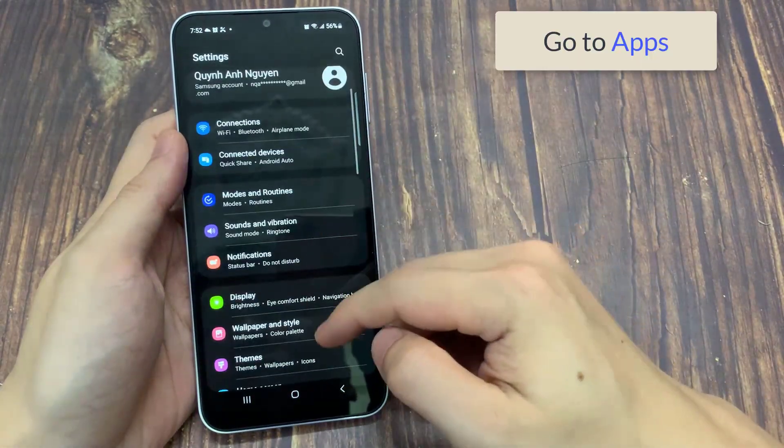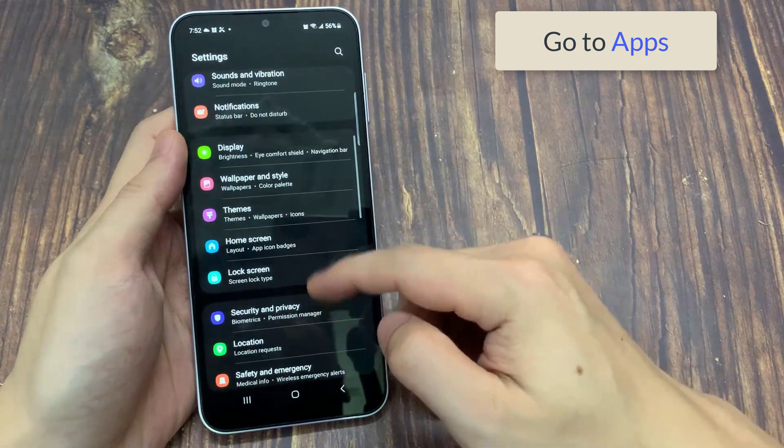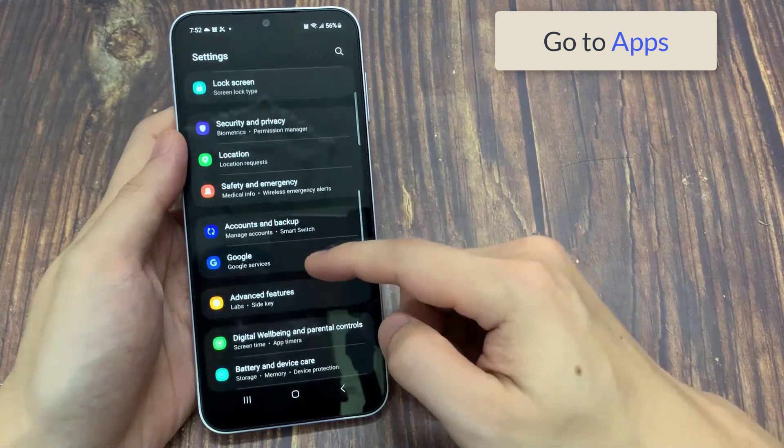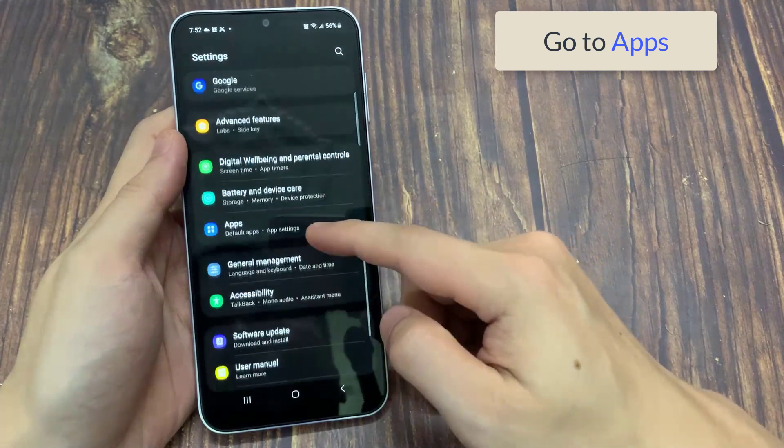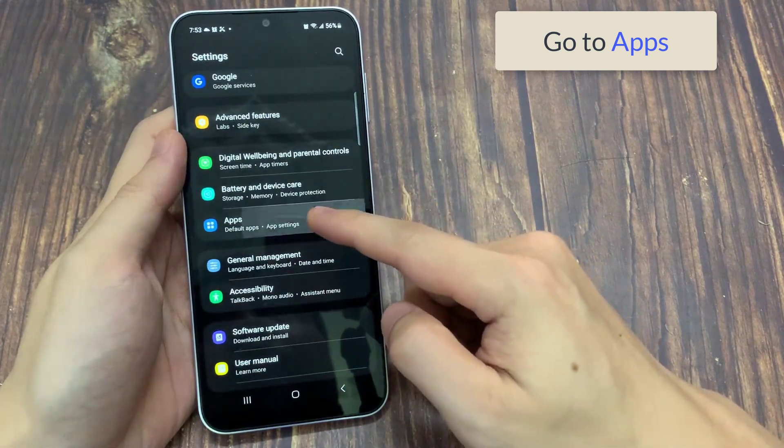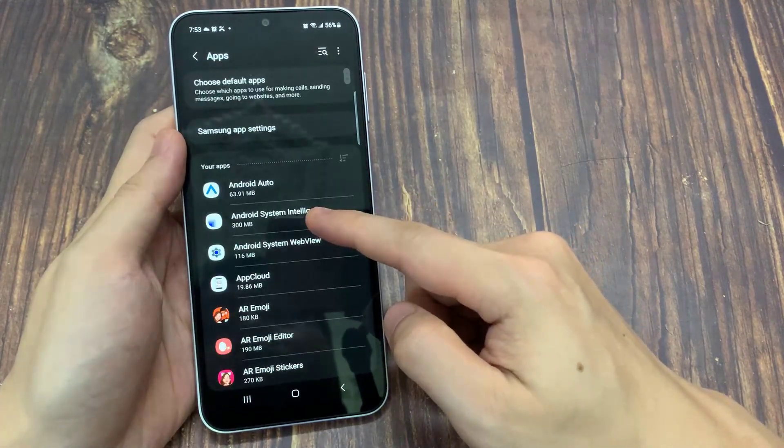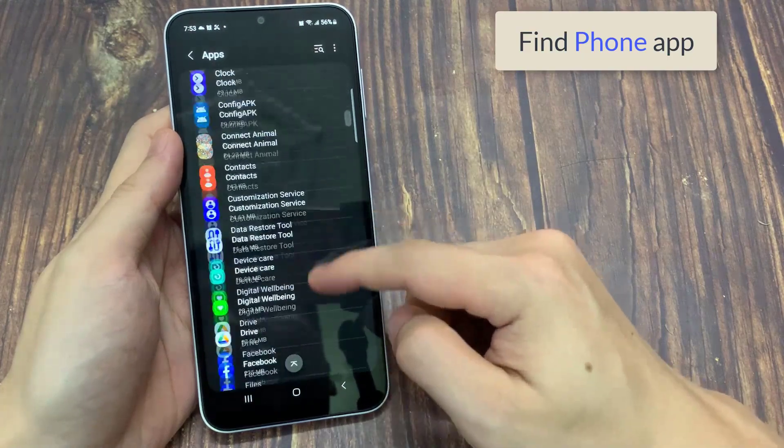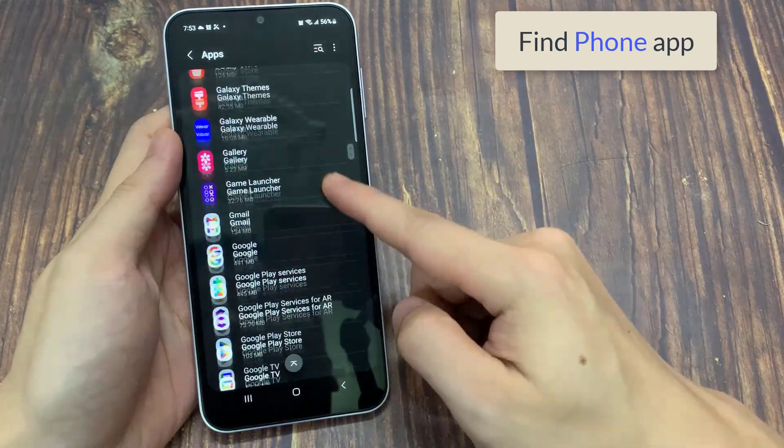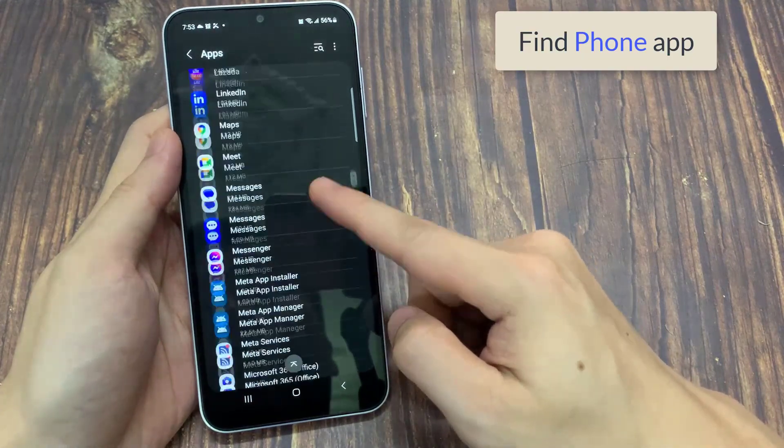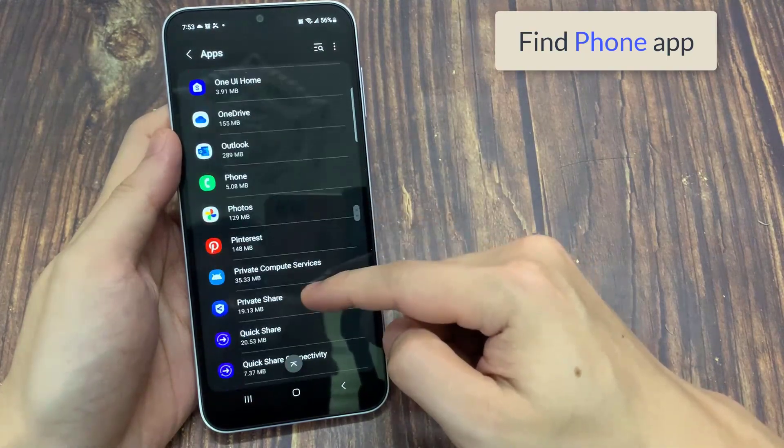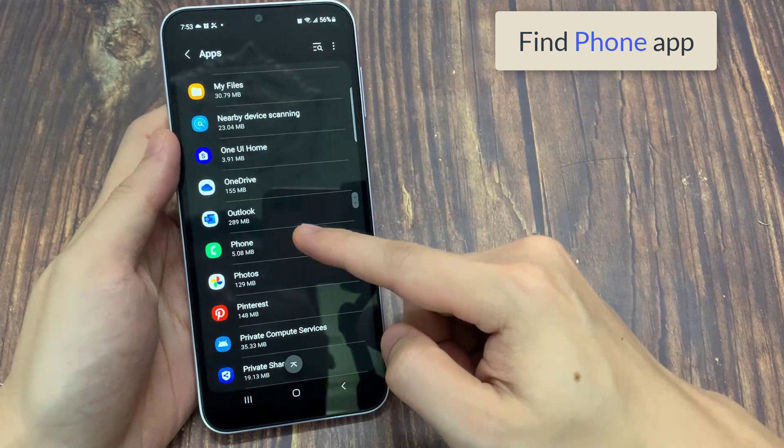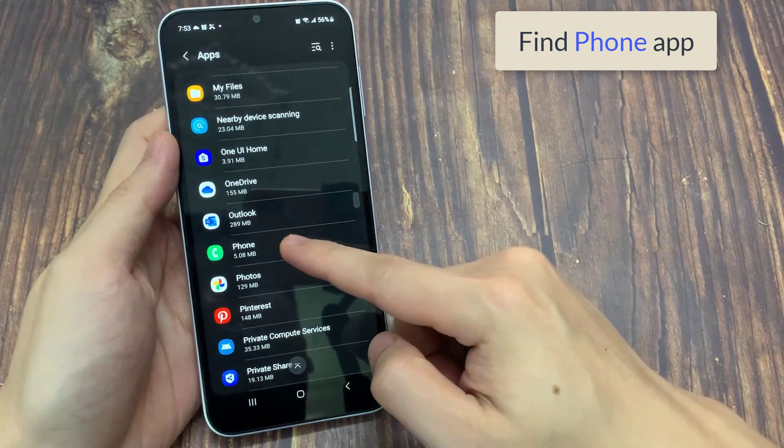Go to apps and notifications. Here, look for the default phone app. Tap on it.